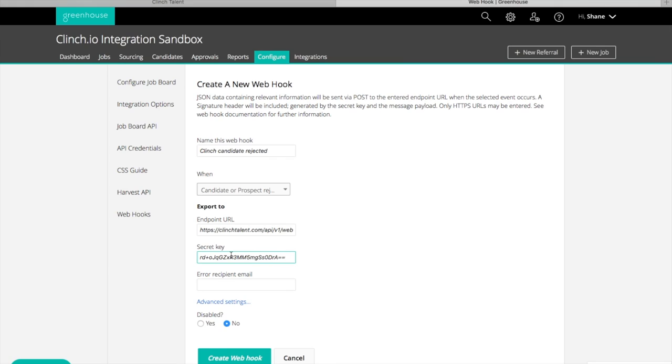Paste it into the secret key field in Greenhouse. Make sure Disabled is set to No and click the Create Webhook button.